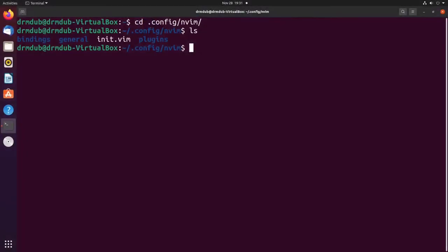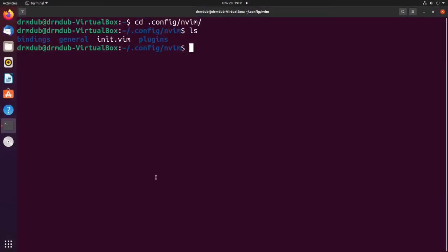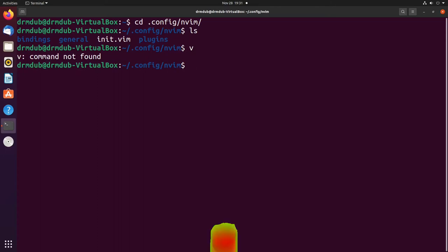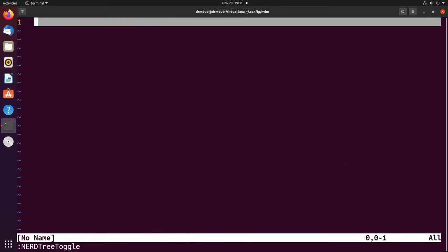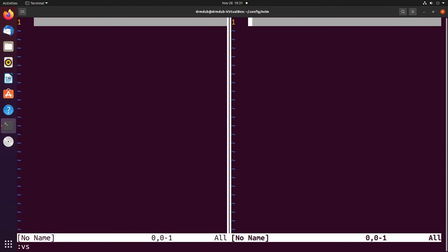Let's go ahead and switch over to the screen. I've cd'd into the nvim configuration directory. We're going to talk about splits and how to manage them, how to make them work better than they would by default. Splits work out of the box in a certain way, so if we just open up vim here and close NERDTree — we don't need that — and type in 'vs', that's what a split looks like.